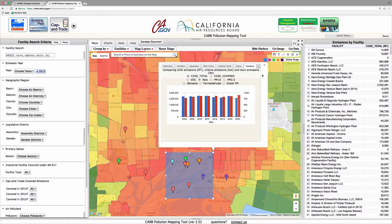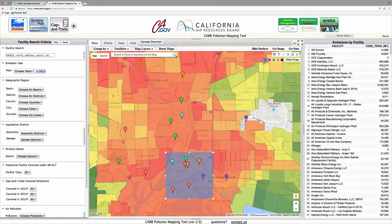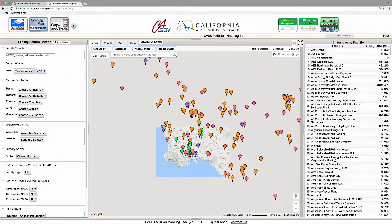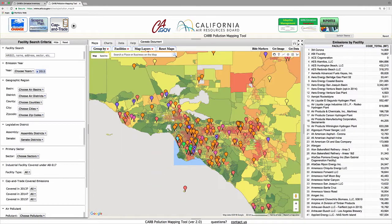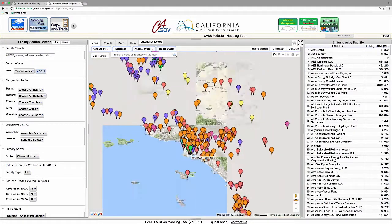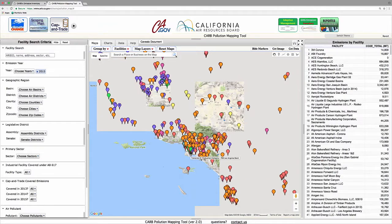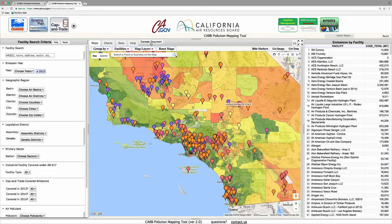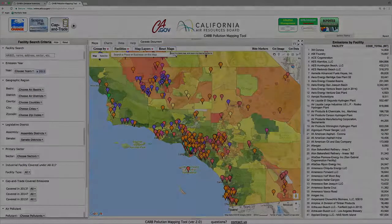This concludes our brief demonstration of the Pollution Mapping Tool. In order to continue to meet our AB197 requirements, we plan to annually update the tool with the most recent emissions data each spring.